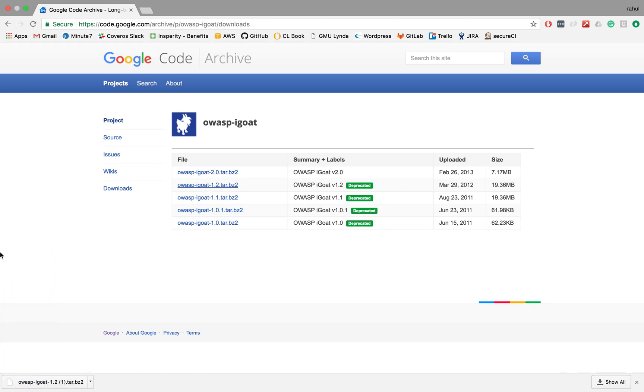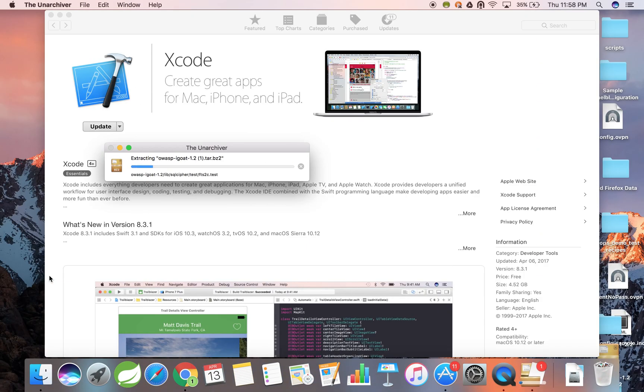Once the file has been downloaded, we'll need to unpack the file. I have unarchiver installed locally on my computer, and that's going to take care of the unzipping for me. All I have to do is click the zip version, and it'll automatically be unzipped. Next, I'm going to navigate to my downloads folder.